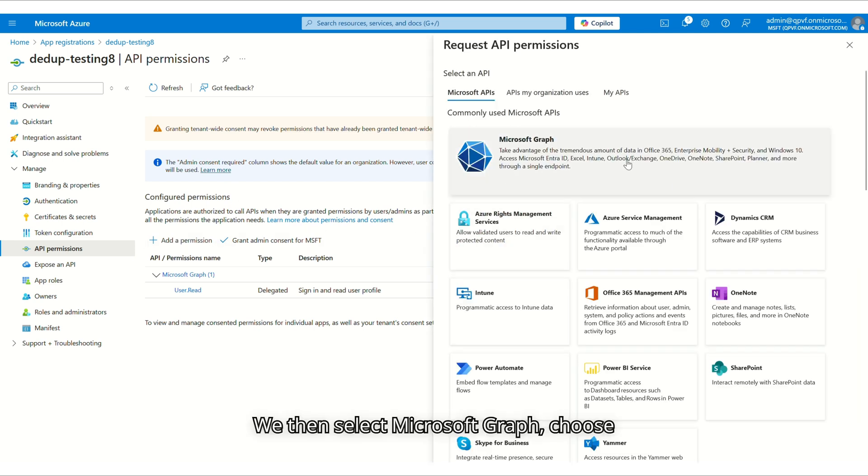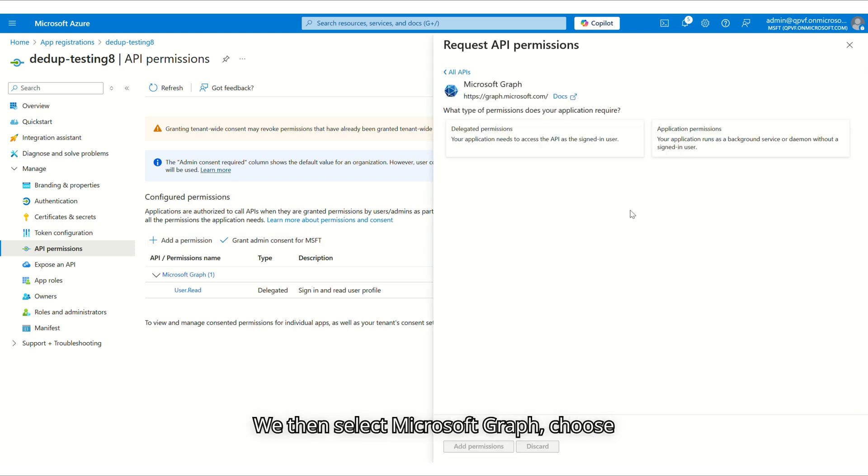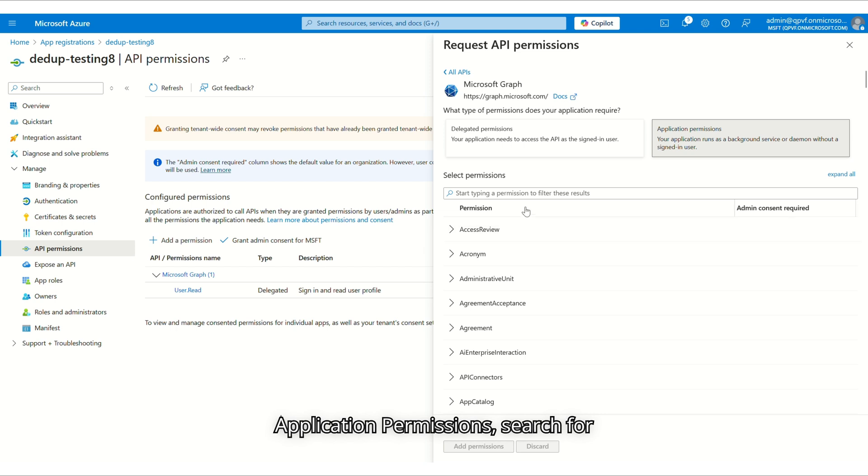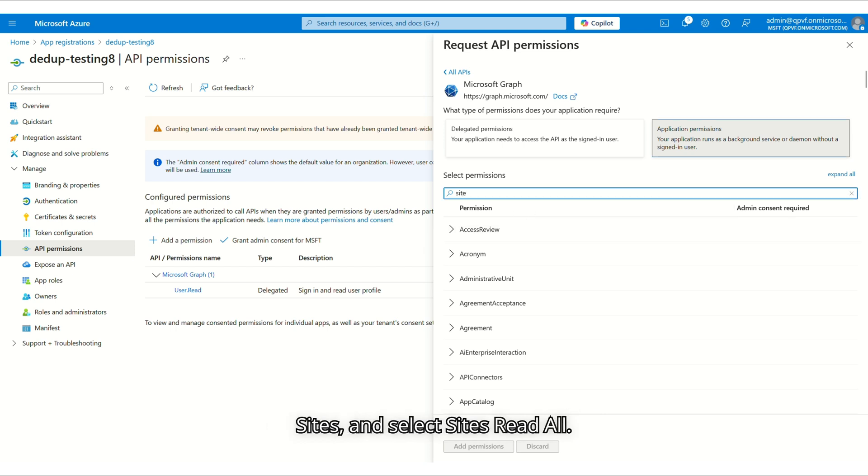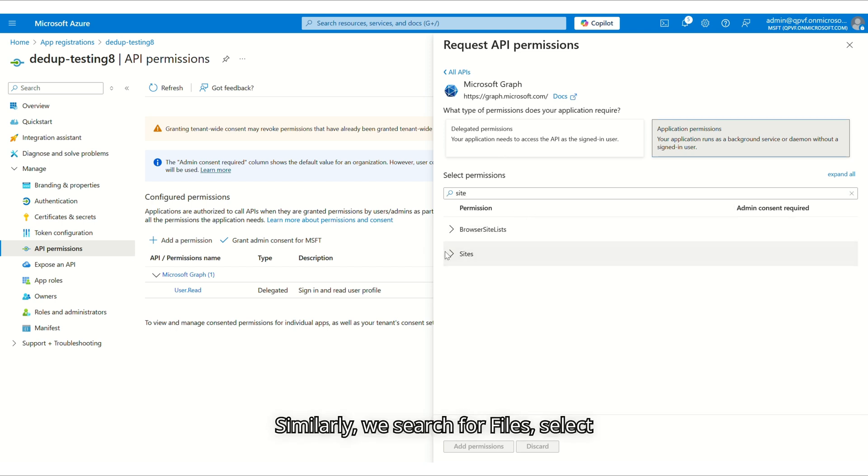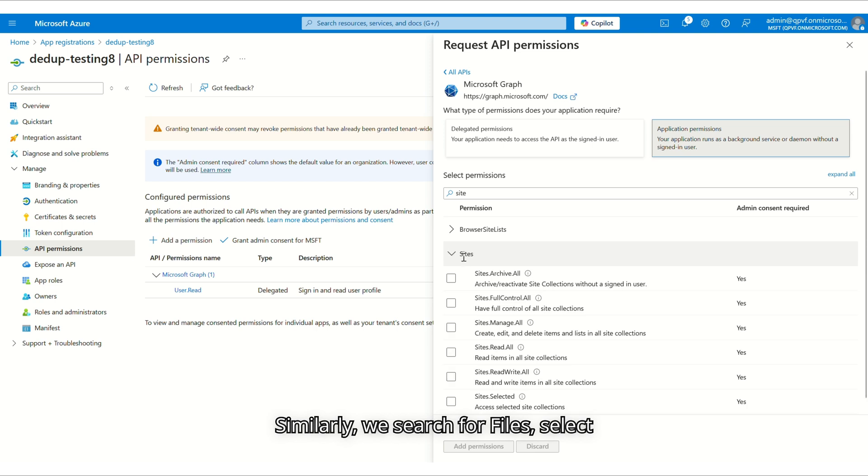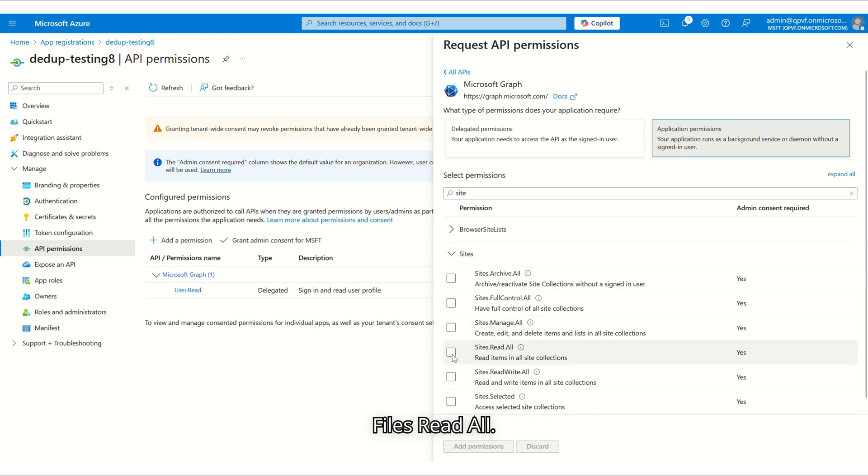We then select Microsoft Graph, choose Application Permissions, search for Sites, and select Sites Read All. Similarly, we search for Files, select Files Read All.